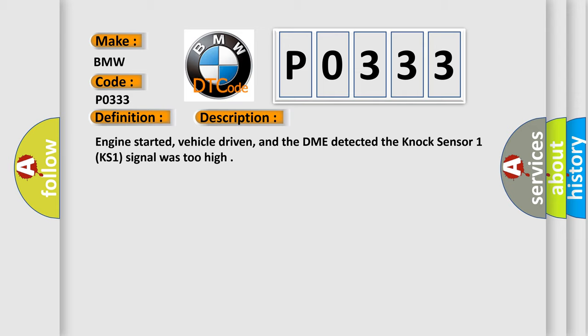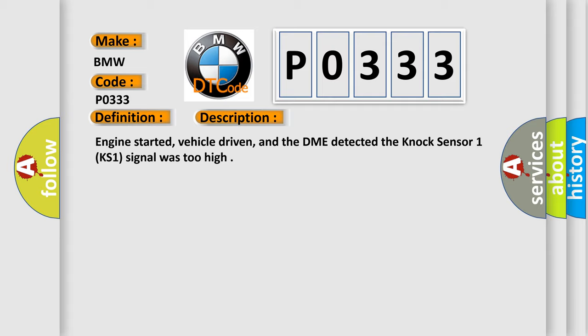Engine started, vehicle driven, and the DME detected the Knock sensor 1 KS1 signal was too high.